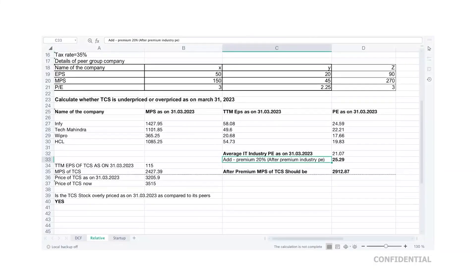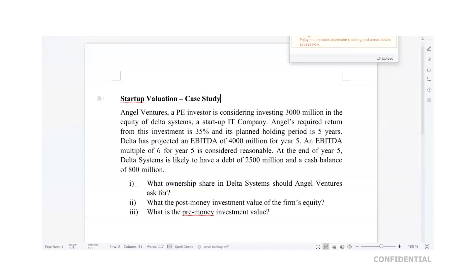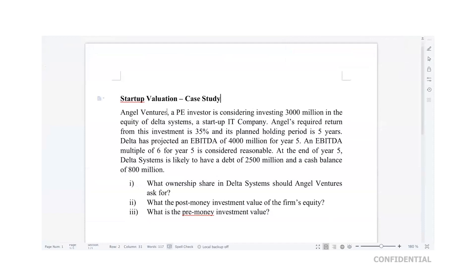Now let's move on to the last part, which is a startup evaluation. This is a case study involving a private equity investor who is interested in investing in a startup company. The investor's name is Angel Ventures, who is considering investing around 3,000 million in a startup IT company called Delta System.